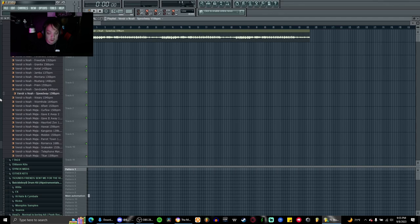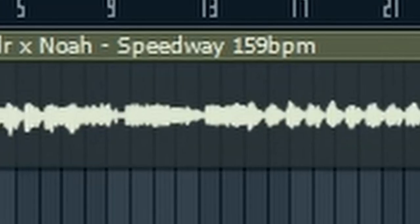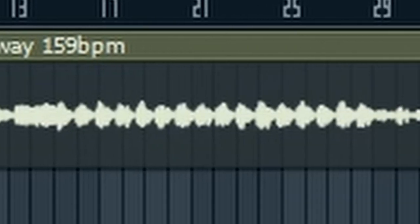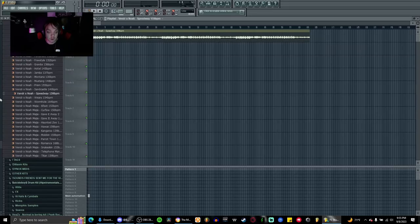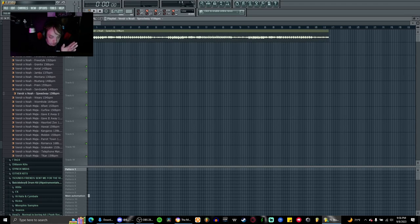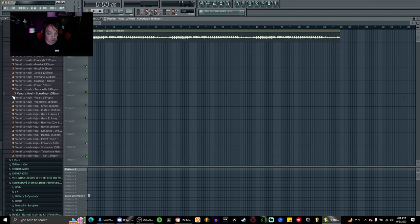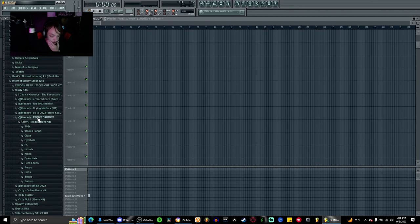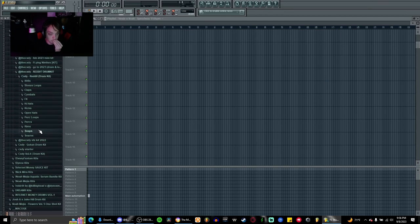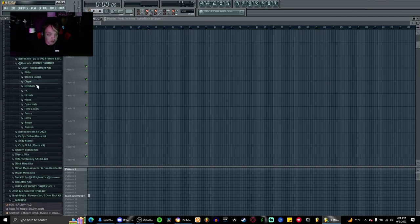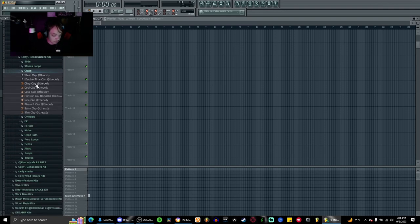Alright guys, I have found my loop. I'm gonna use this one by Vendor and Noah that Noah sent me a while back. This BPM is 159, oh my gosh that is really hard to do. Okay, so now we have it on time, we have everything good. I guess just a random sound from the kit, I'm gonna go for the Reddit kit from Cody because he always has good stuff in there. Let's see, claps.